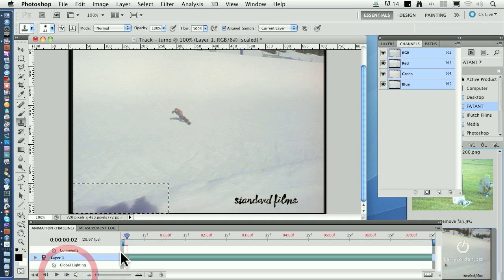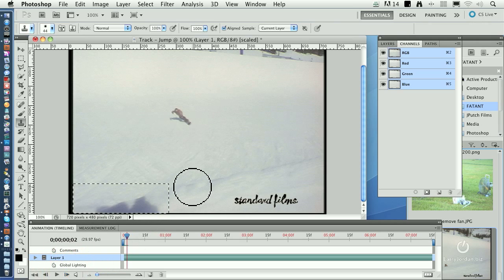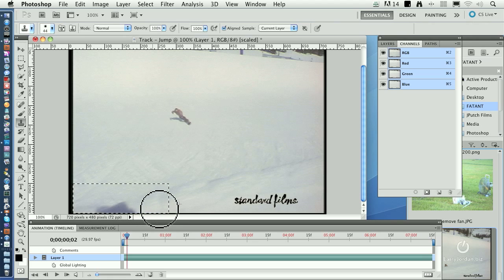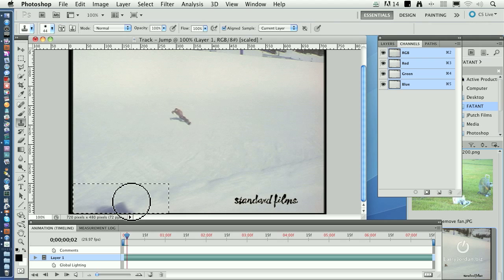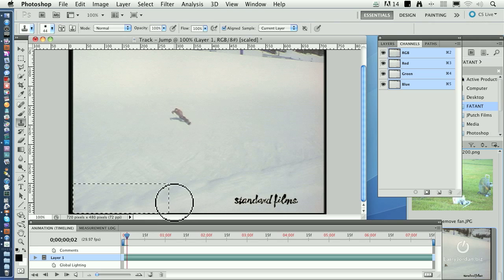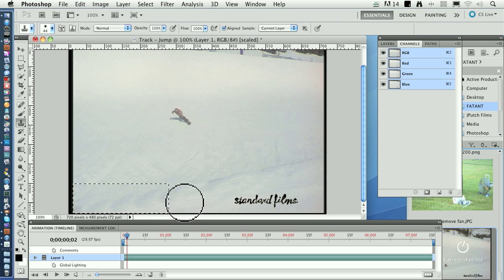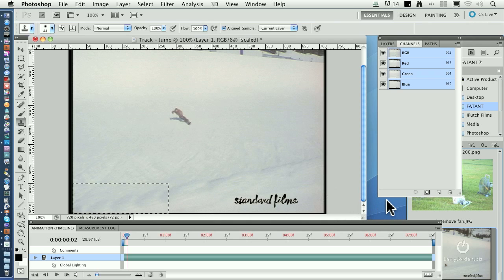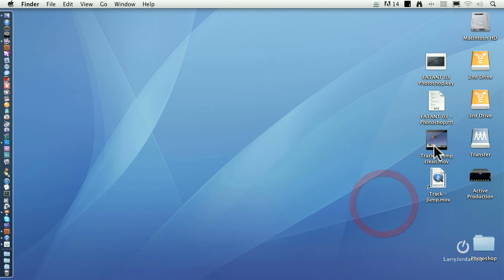Well, you don't need to watch me do all 45 of these frames because, frankly, life is too short. I did it before this session started and I timed myself. And to correct, to clone, this image took me about, it was 45 frames, took me about 20 seconds a frame, took me about 15 minutes to do. To show you the results.